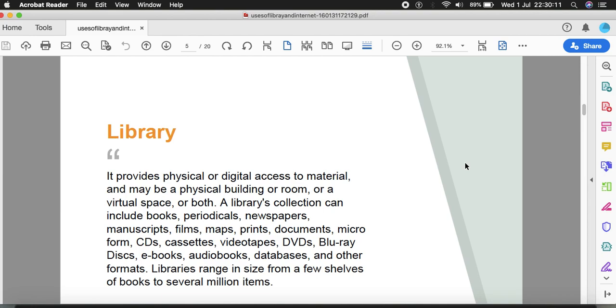This is the slide where we have a type of combination of digital library as well as the physical library. Therefore, computer and internet come together close to the library. That is why the topic is being taught in two ways: uses of library and uses of internet.